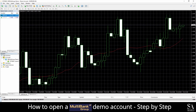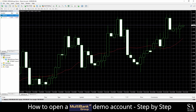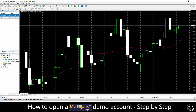And that's how to open a demo account on Multibank Group. Subscribe to our channel for more helpful guides and tips. Leave us a comment — are you a beginner, intermediate, or professional trader? And tell us which Forex platform you are currently using to trade on. To open an account now, click the link in the description. Good luck.